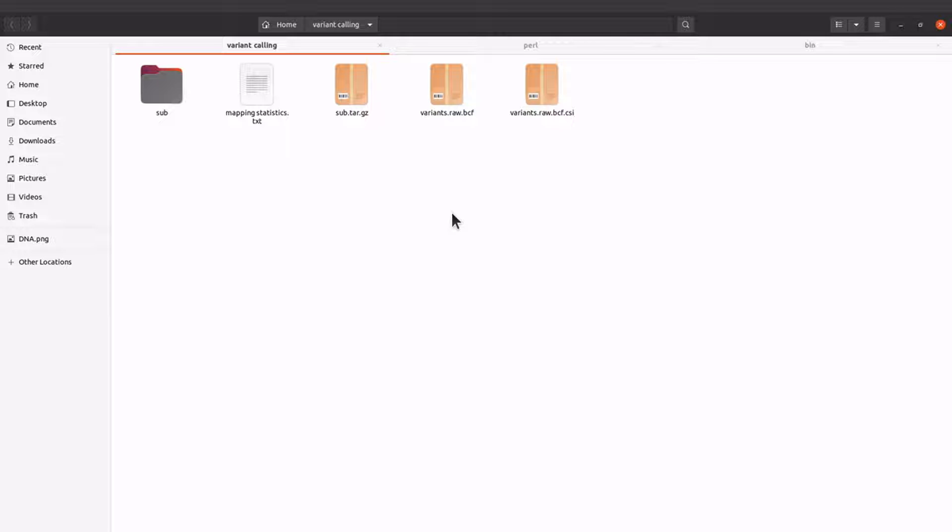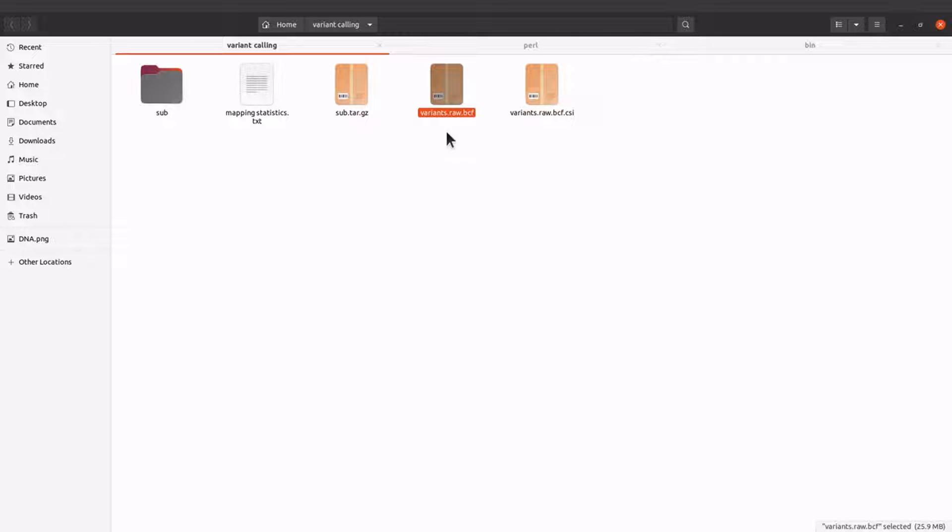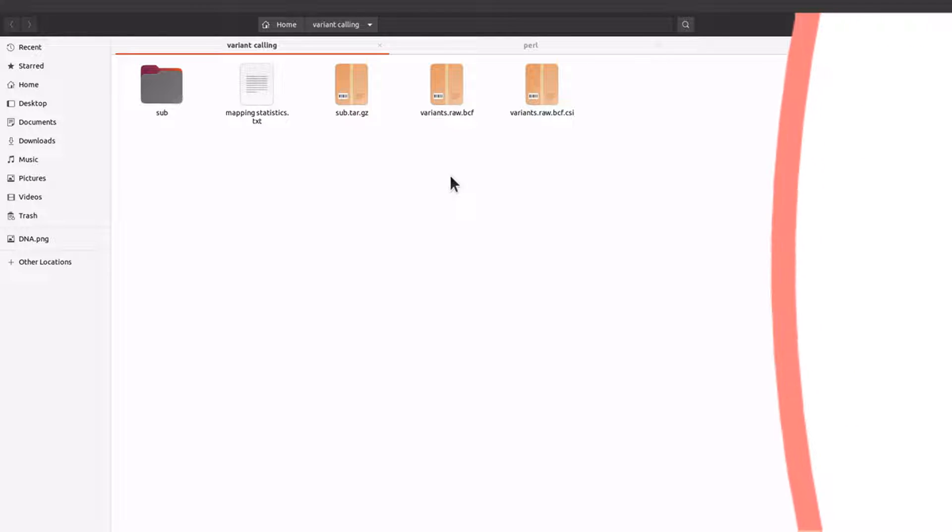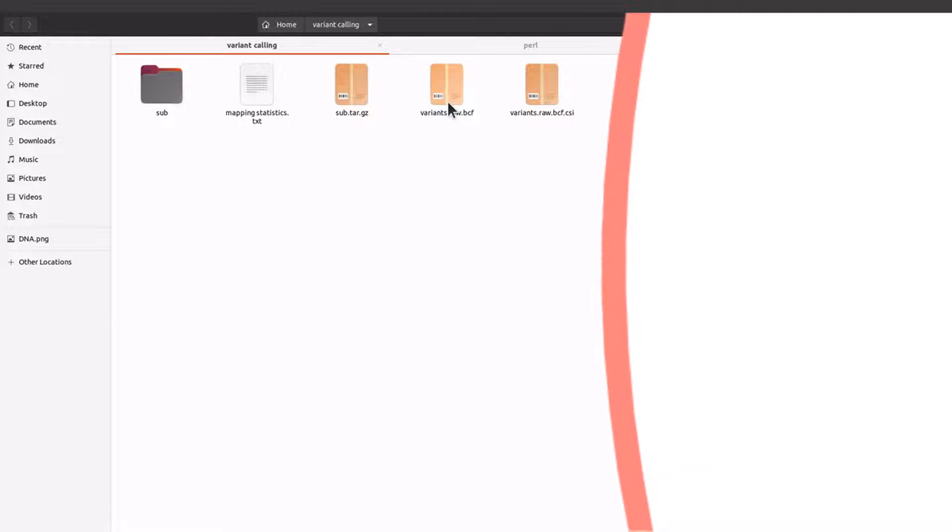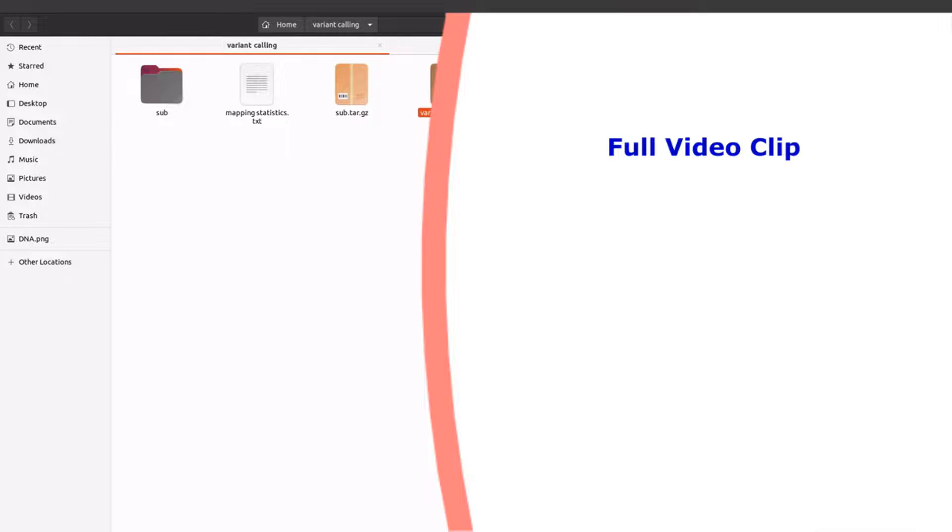This is in the BCF format. If you are going to analyze this file using bcftools then you can leave it in this format. But if you are going to use other tools, then you need to convert this file into a VCF format.